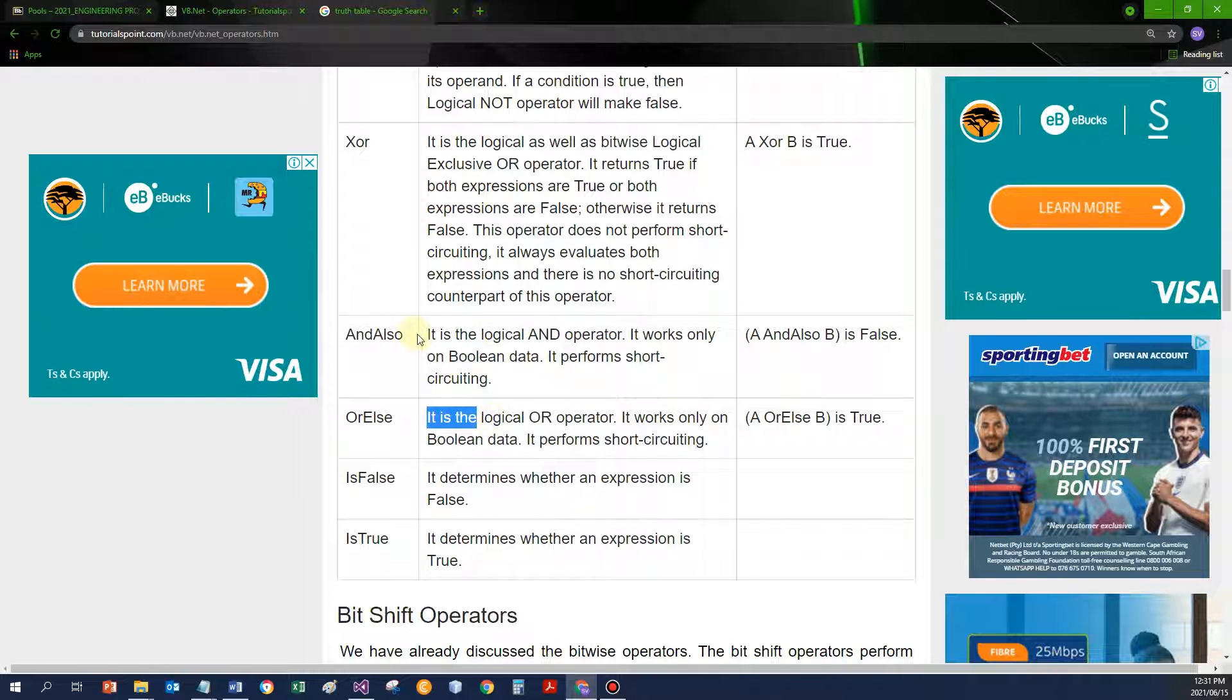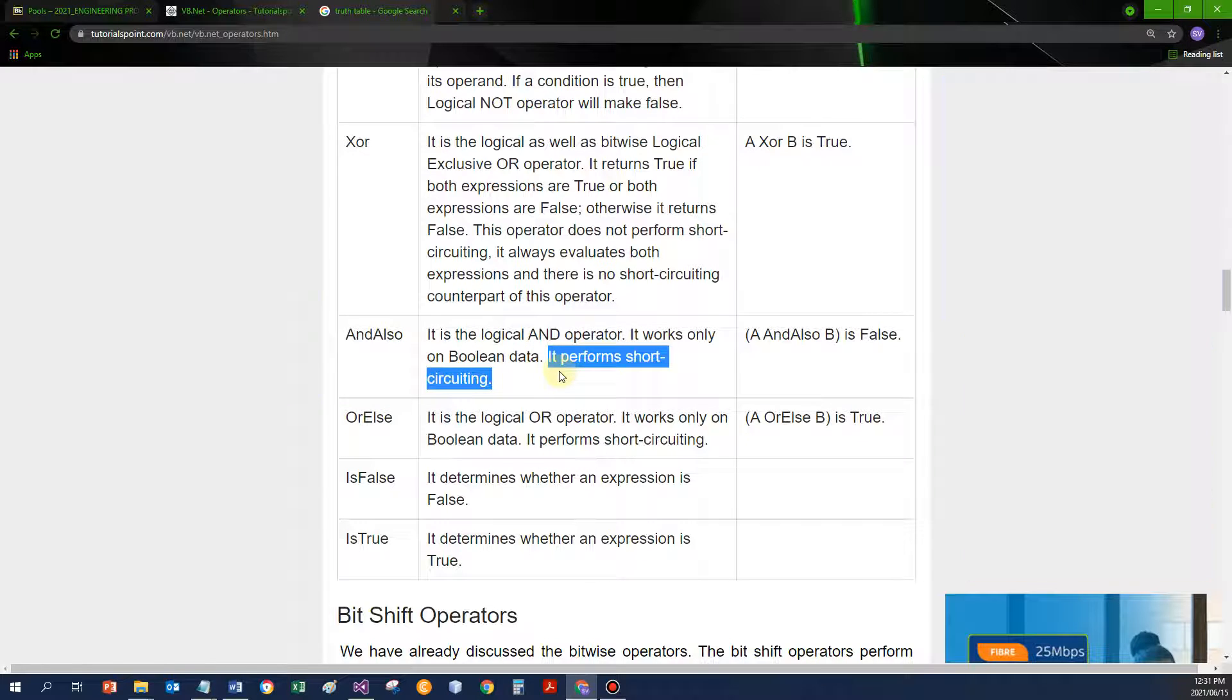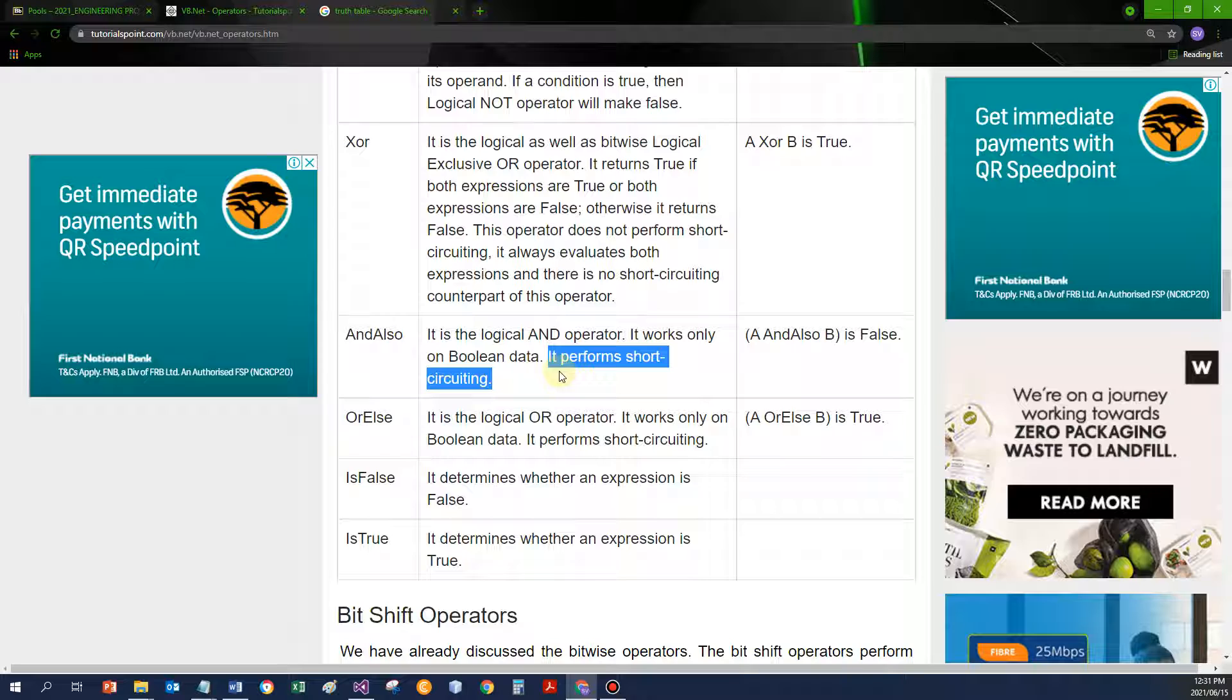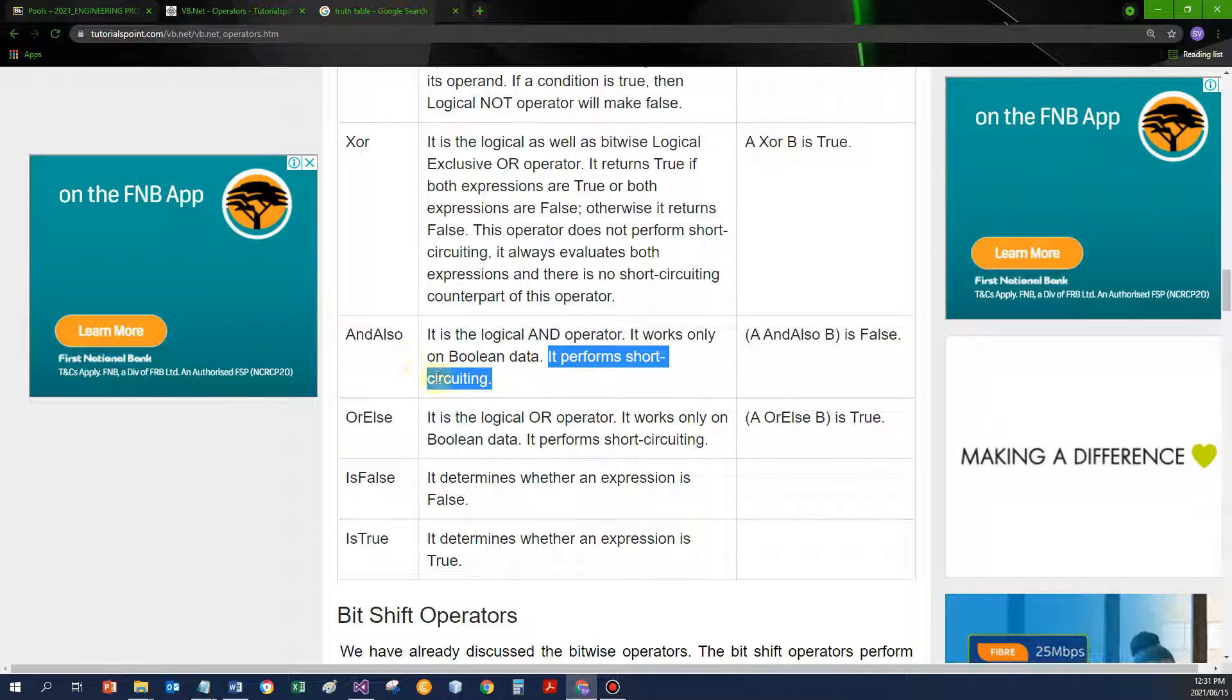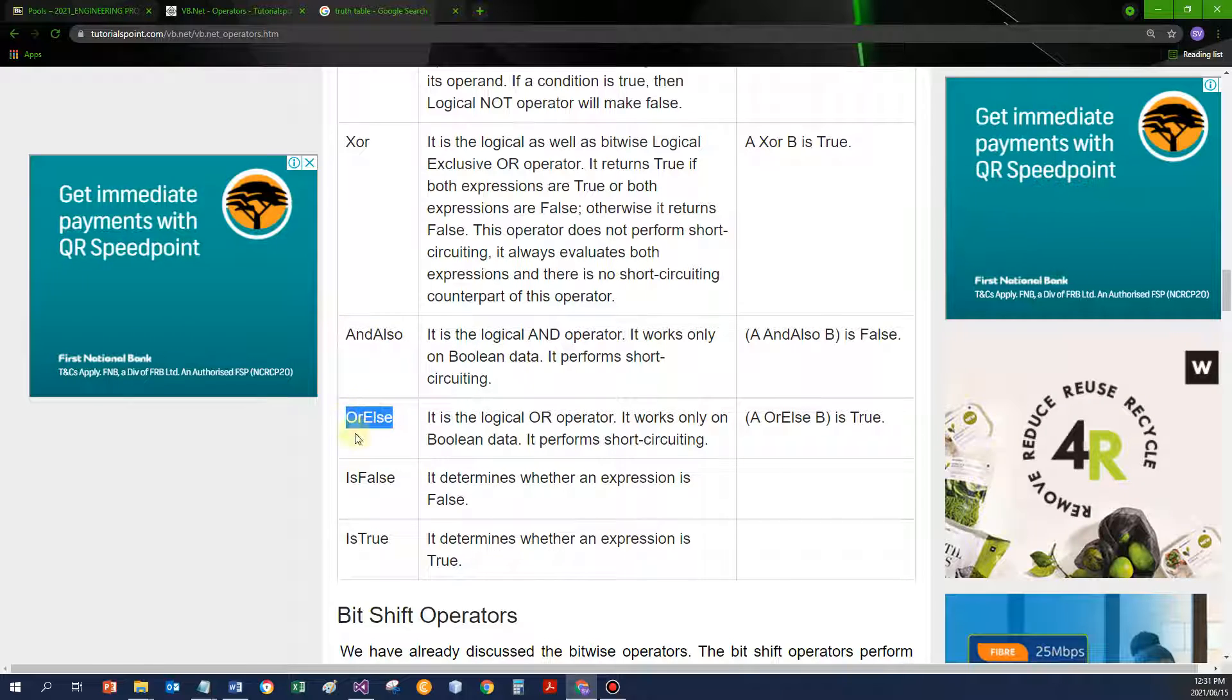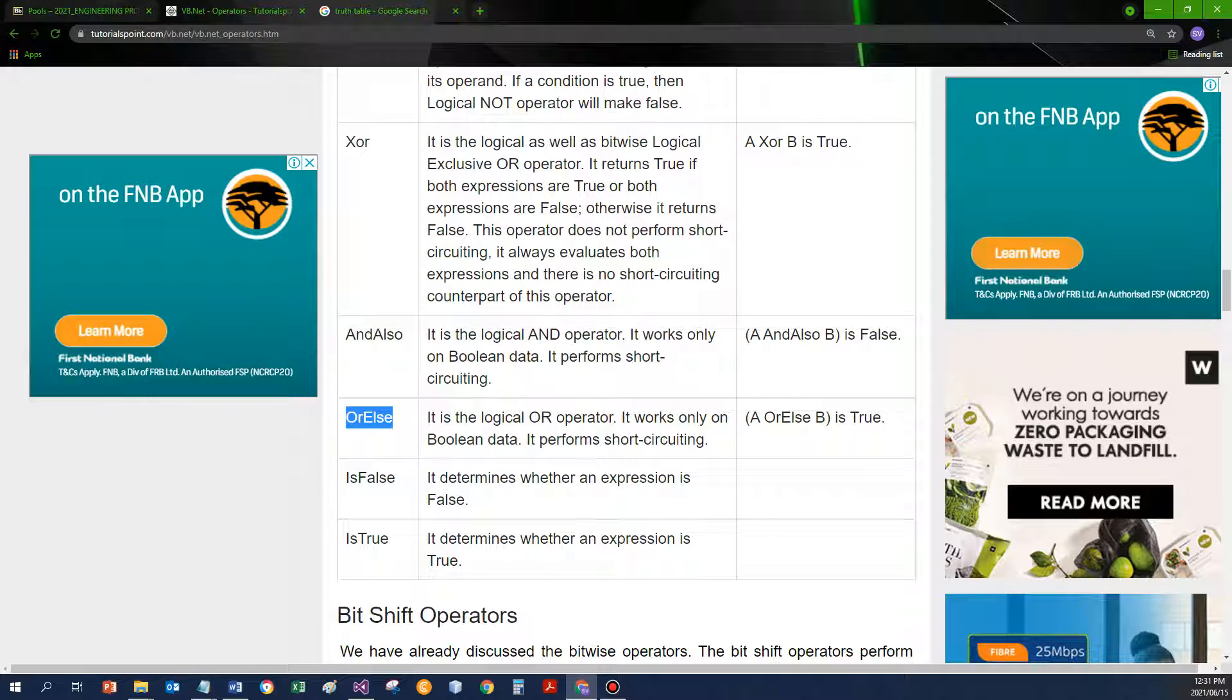AND ALSO and OR ELSE are a little bit better. They perform what is called short circuit evaluation. So it's like quicker evaluation. Wherever you can, always use AND ALSO or OR ELSE. Let me quickly show you how they would execute.